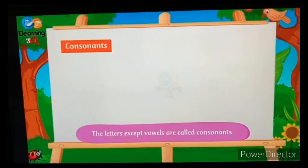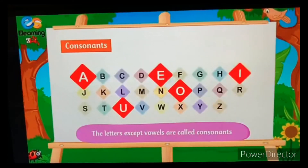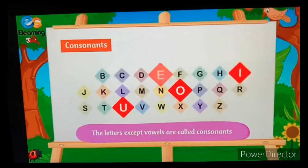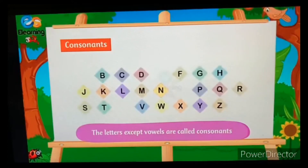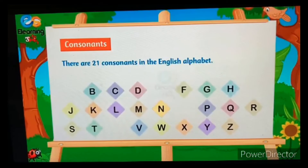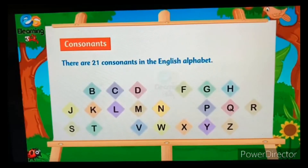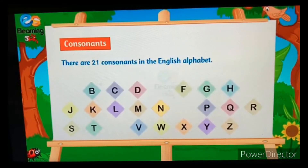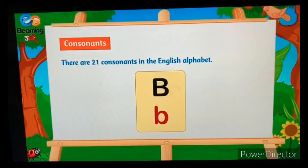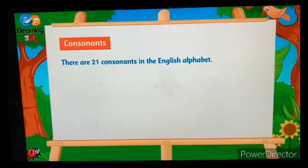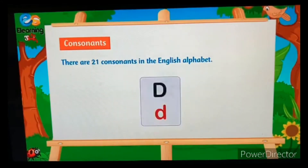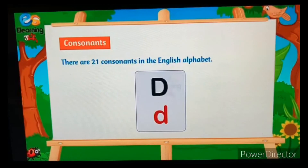Consonants: the letters except vowels are called consonants. There are 21 consonants in the English alphabet: B, C, D, F...